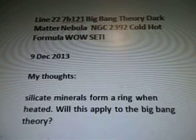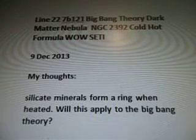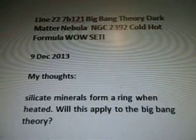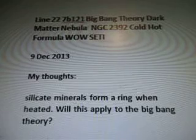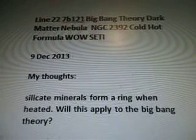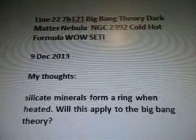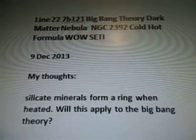Line 22, 7B121, Big Bang Theory, Dark Matter, Nebula, NGC 2392, Cold Hot Formula, Wild Study.